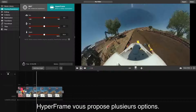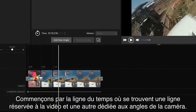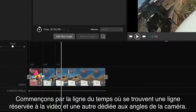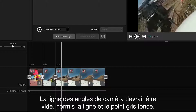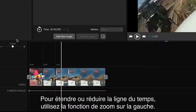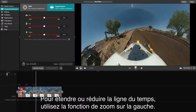Within the Hyperframe editing suite, you'll find a few options. Beginning with the timeline, you'll have a video line and a camera angle line. The video line should already have your pieced-together footage, and the camera angle line should be blank other than the dark gray dot and line. To see more or less of the timeline, you can use the zoom feature on the left-hand side.